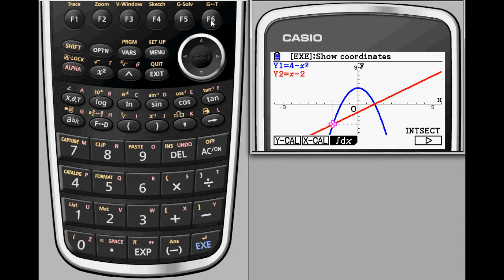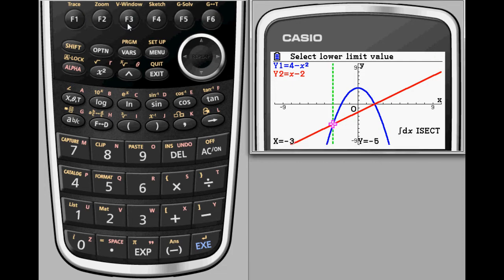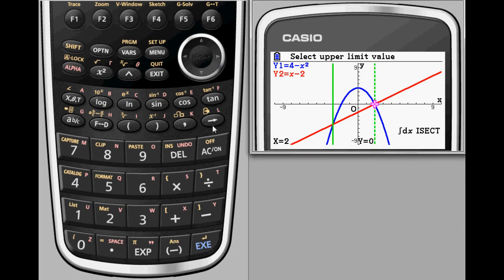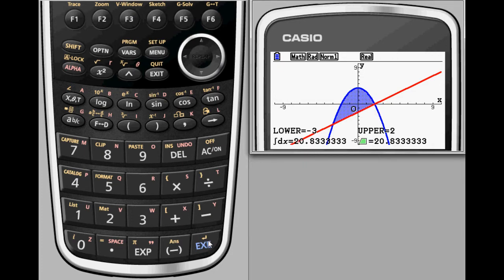You can also find integrals using the Graph Solve menu. Given the two graphs on the screen, you might want to find the area between them. After selecting an integral with respect to x, the intersection feature automatically finds the intersection points just as before, but this time finishes by calculating the integral between the two curves.